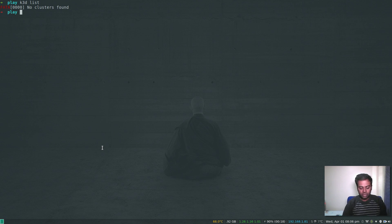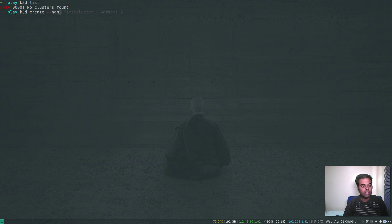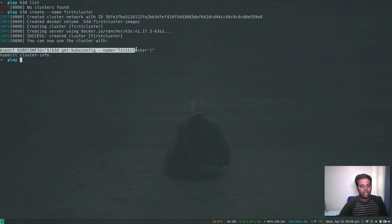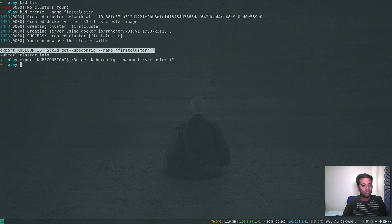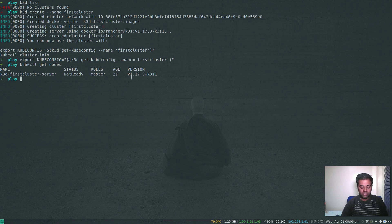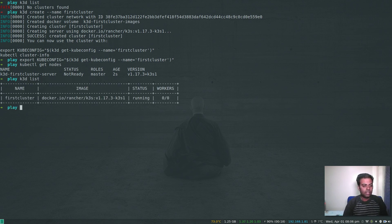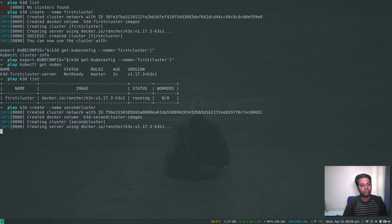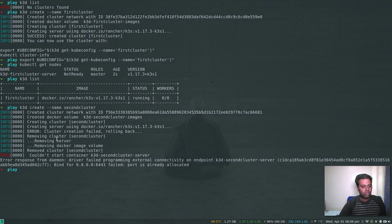You can also stop and start your cluster whenever you want. Let's create the cluster again, but this time give it a name using --name first-cluster. That's done. Run the export command and kubectl get nodes. K3D list shows our cluster with the defined name. Now let's start another cluster — K3D create --name second-cluster — but we get an error: cluster creation failed, rolling back, removing cluster. The error says port is already allocated.